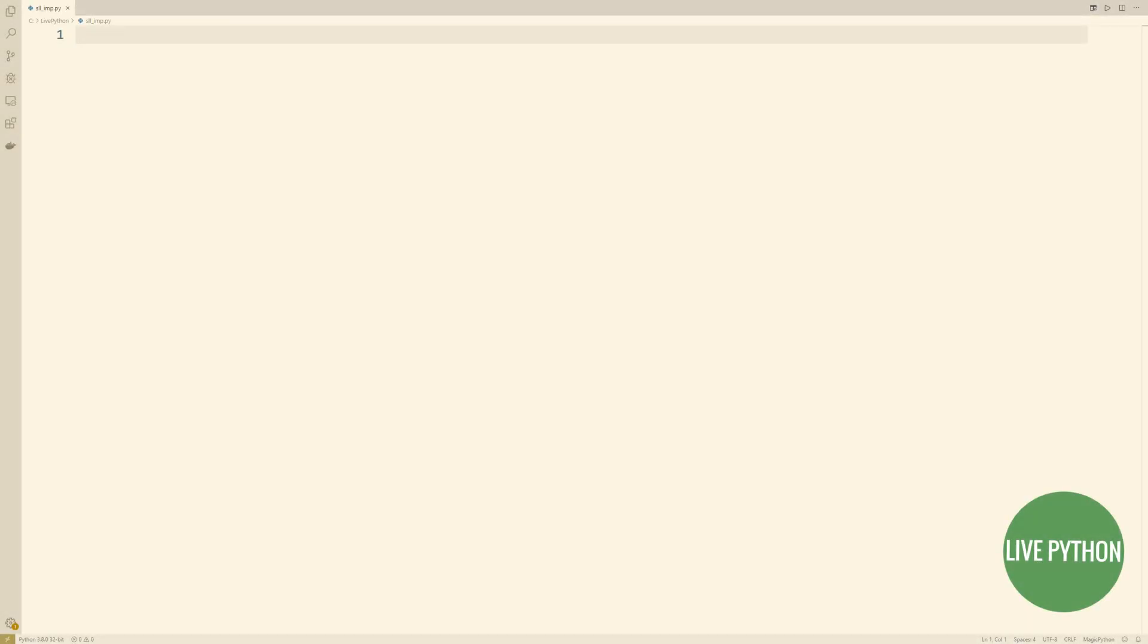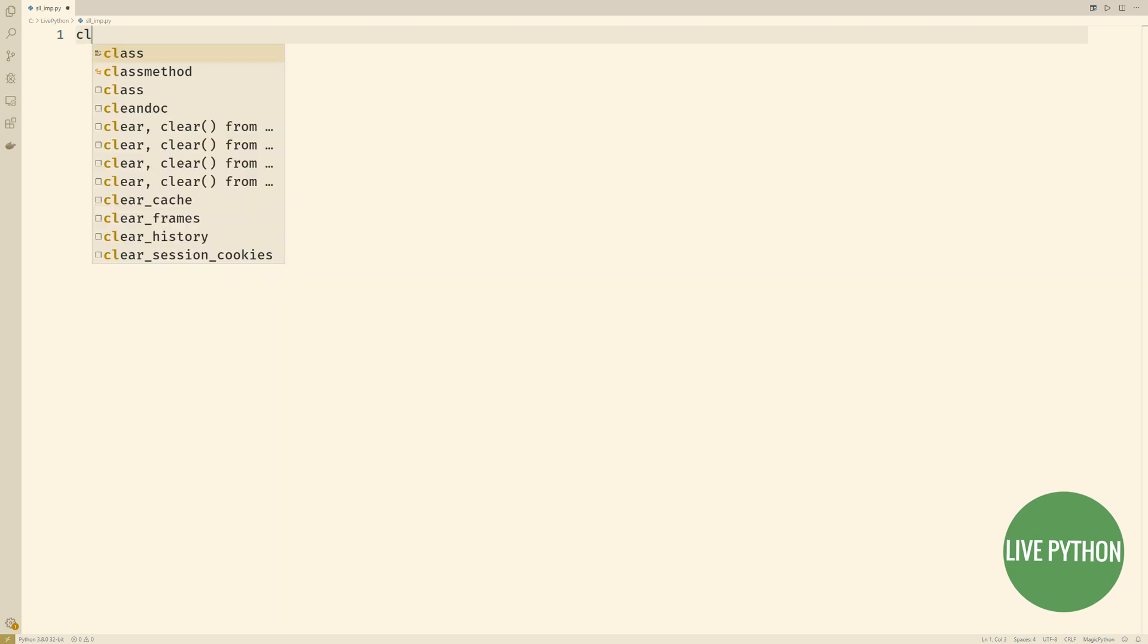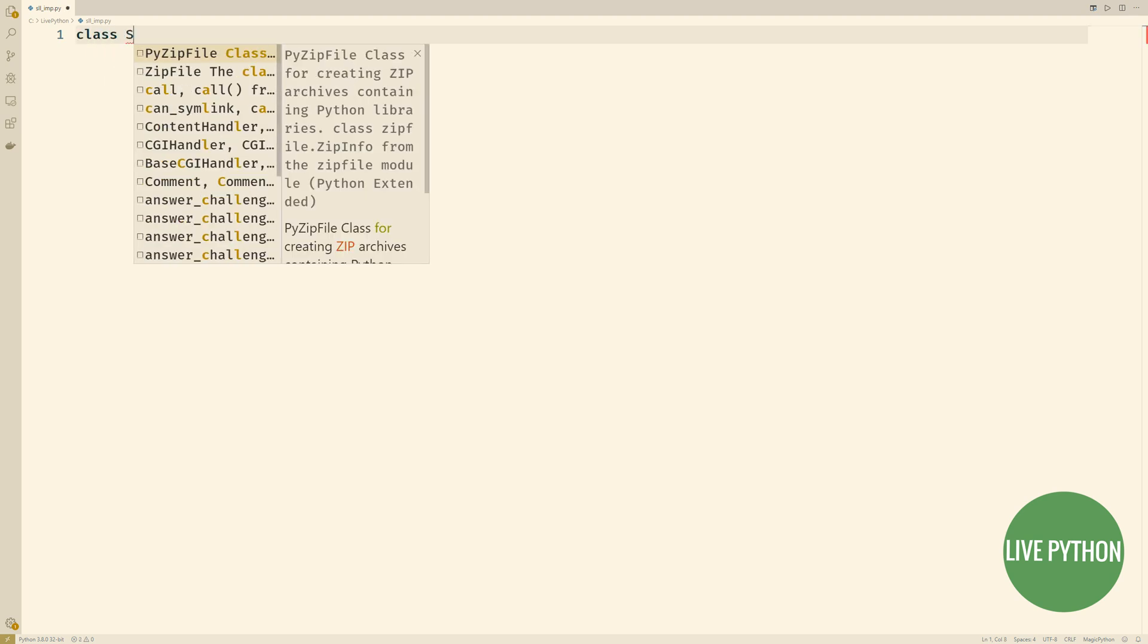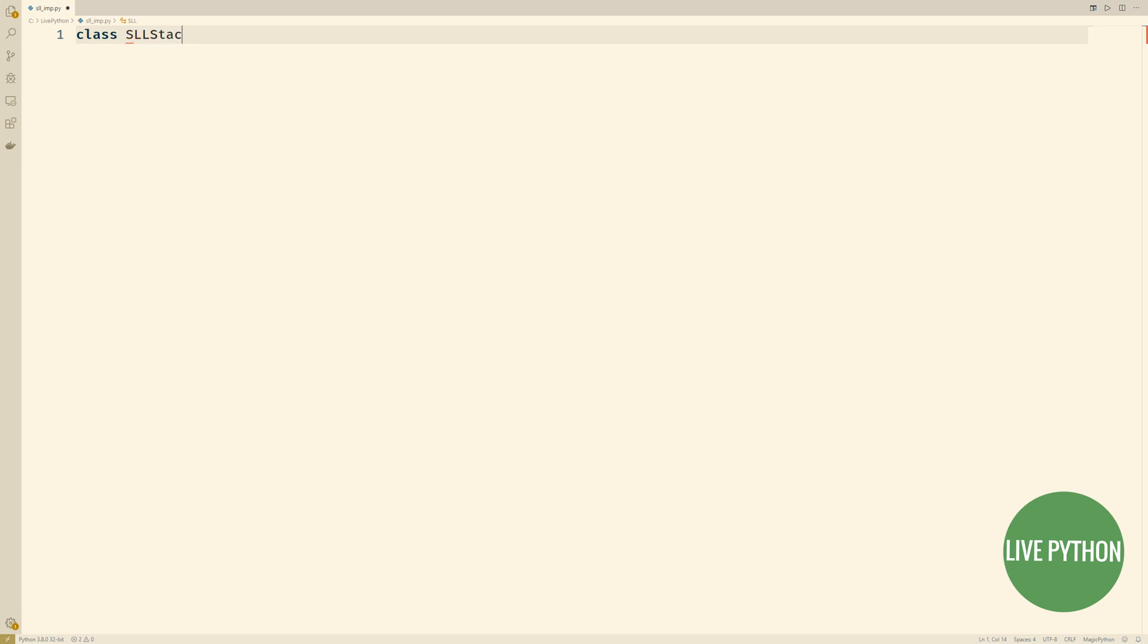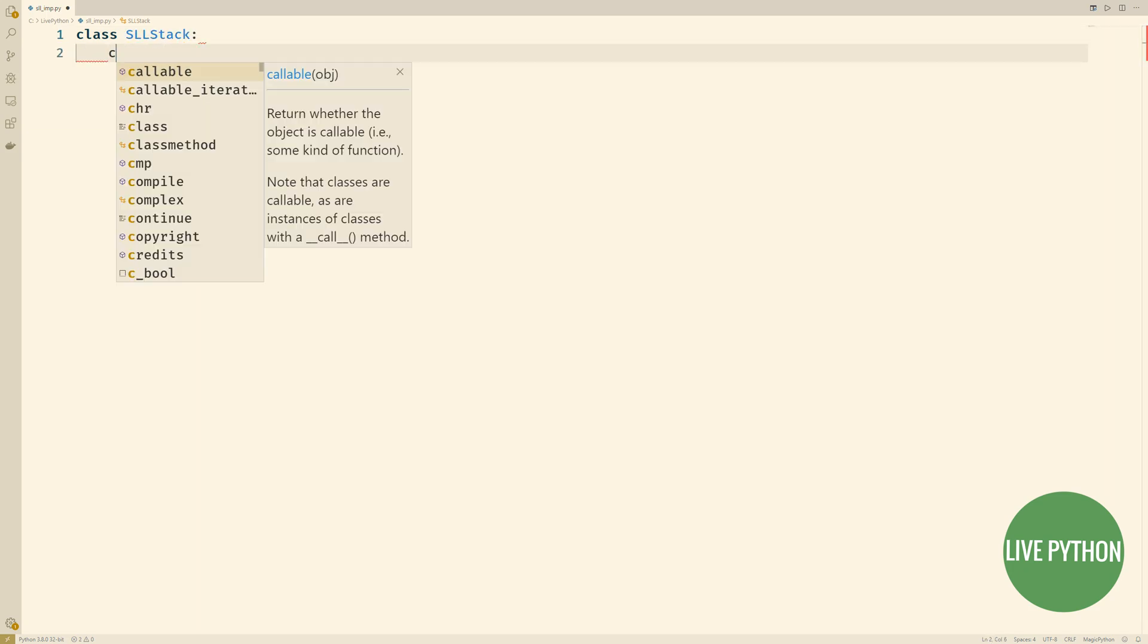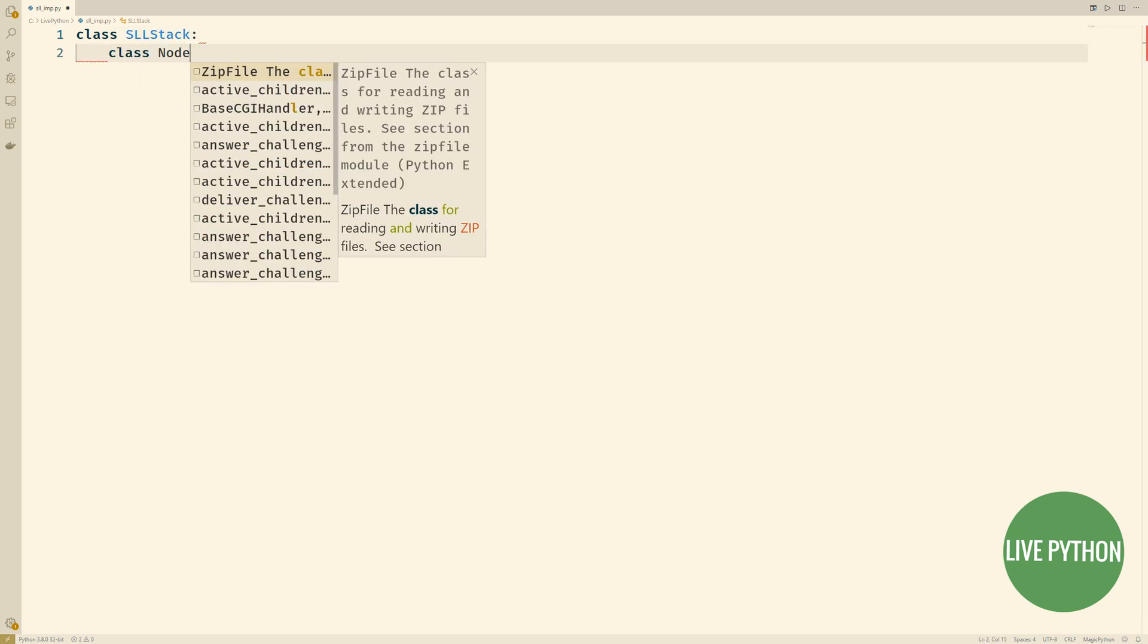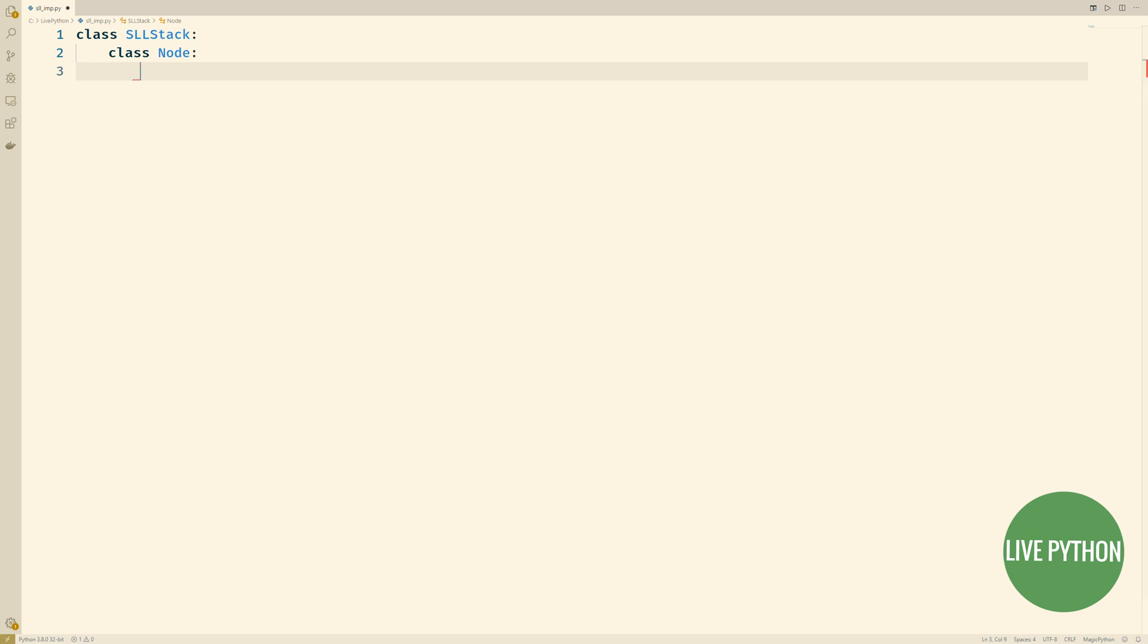Let's jump in and start implementing this stack. We'll call it sllstack, short for singly linked list stack. And within this class definition, we define another class.